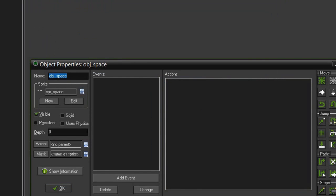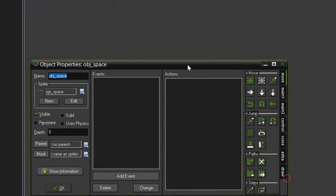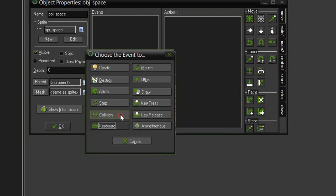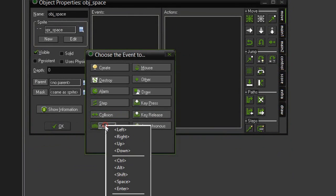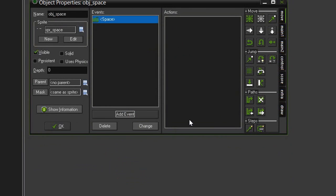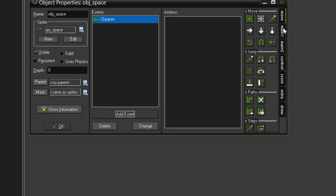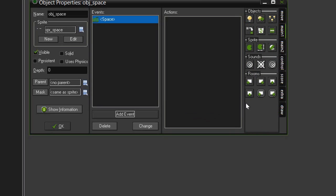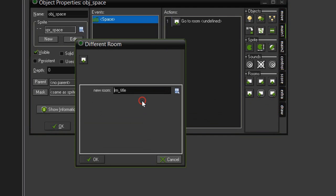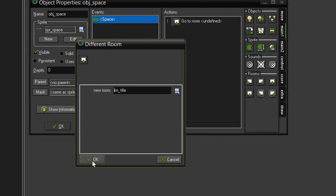Click OK and then open up the object space and add event keyboard space. This is going to appear in the win and lose screens so it will send us back to the title. So main one different room we want to set the room to room title.